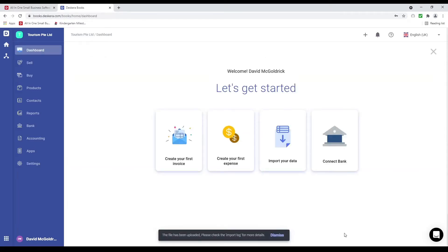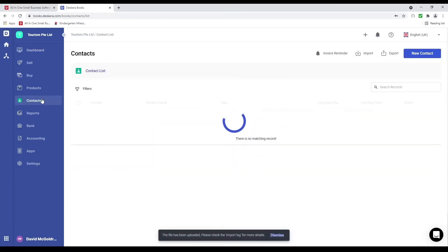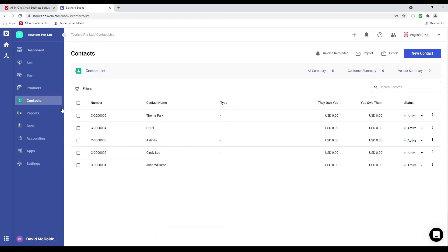The file has been uploaded. Let's go to contacts — we can see the contact names have been imported.